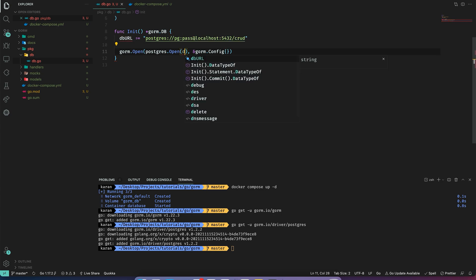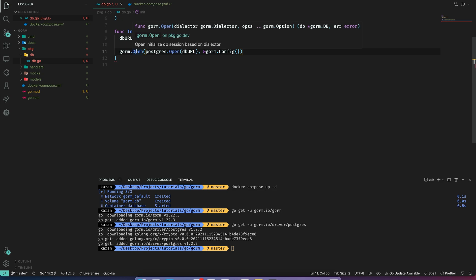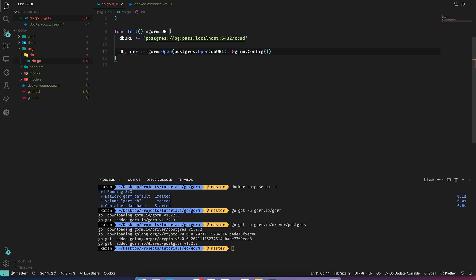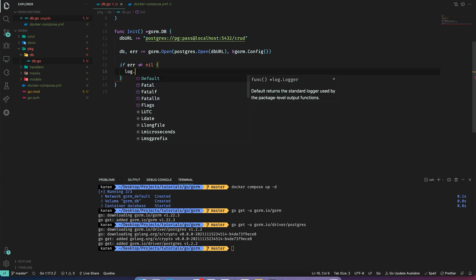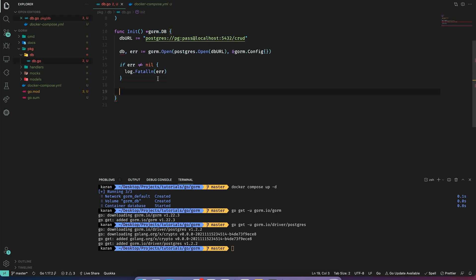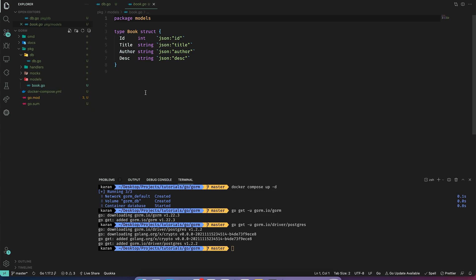This returns a db of type gorm.DB and an error. Let's handle the error: if error is not nil, we simply print and exit. Then we return the db variable.